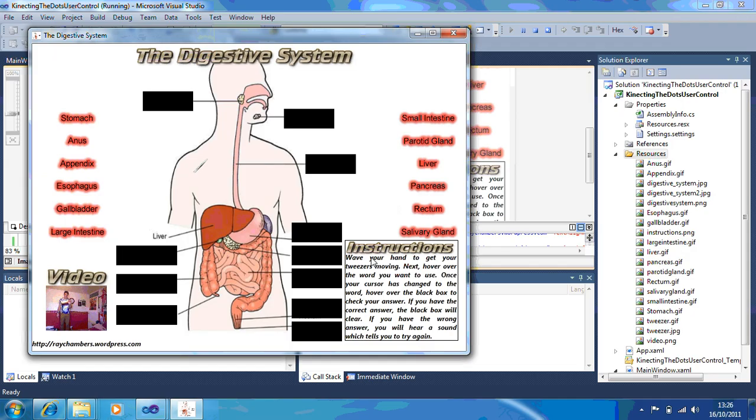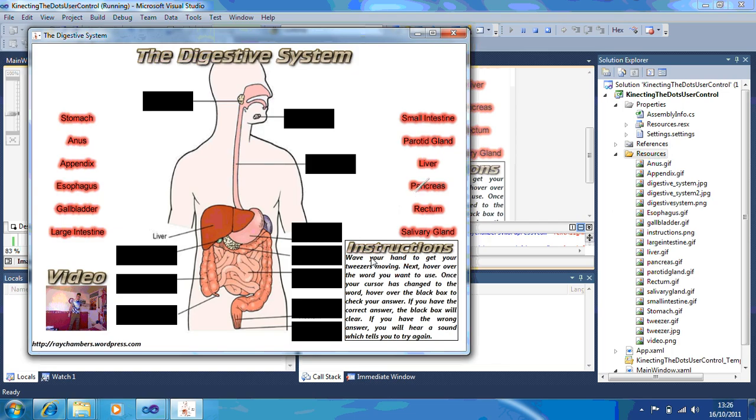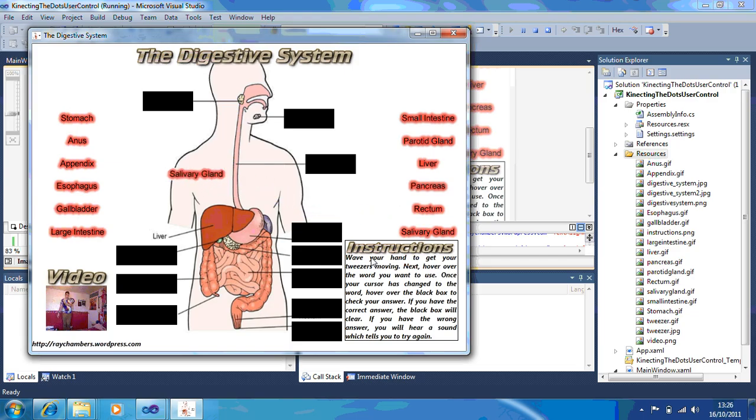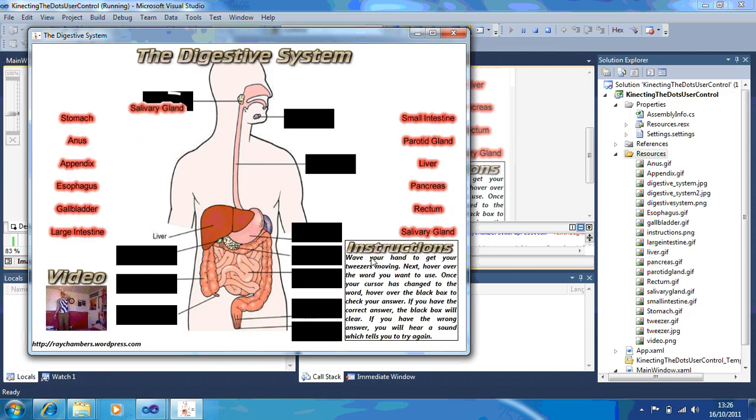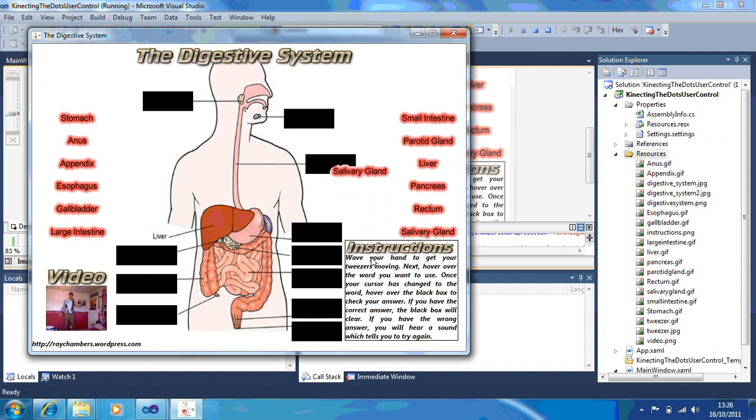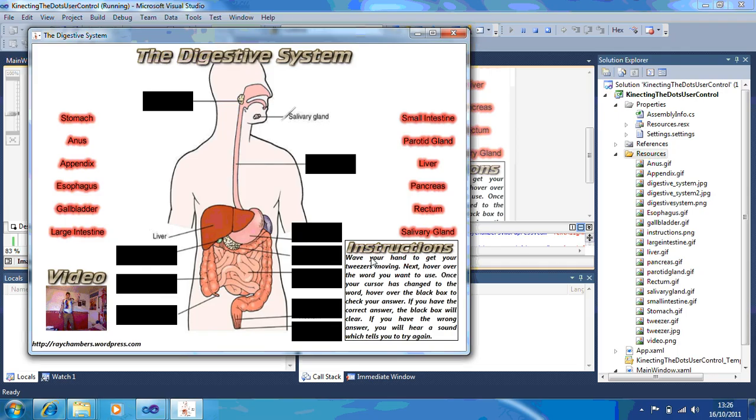Now I'll try and do the salivary gland. Then it changes to the salivary gland. So now if I put that up here, that's wrong. So then what you do is you try again. And there's your correct answer.